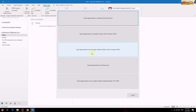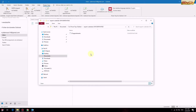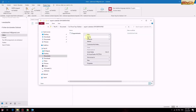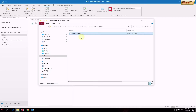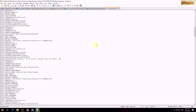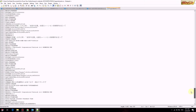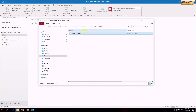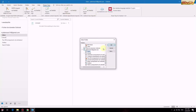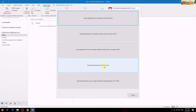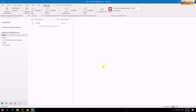The third button does the same thing as the first button except that it will put all appointments in a single ICS file. The fourth button will export all calendars to an Excel CSV file.